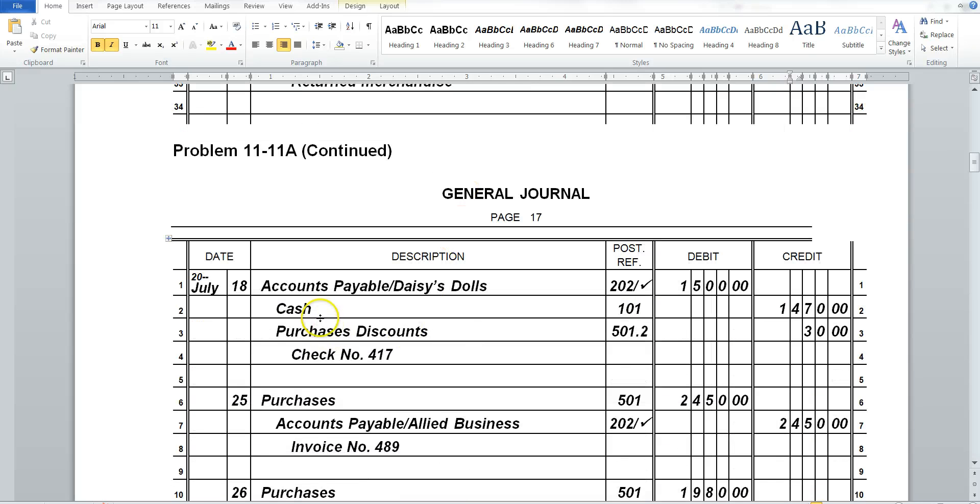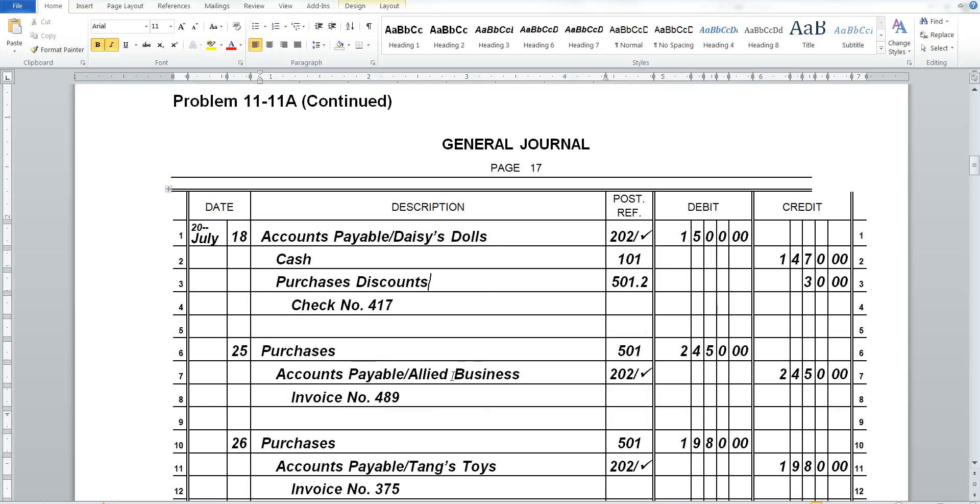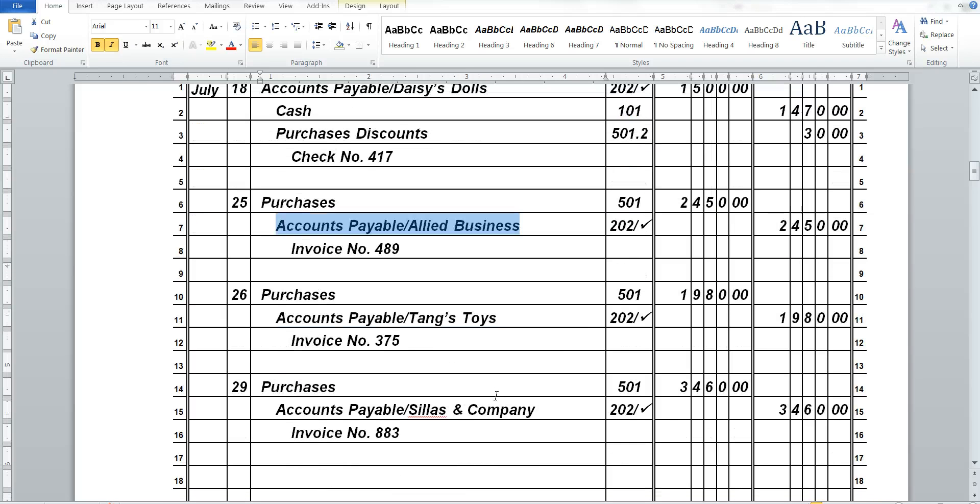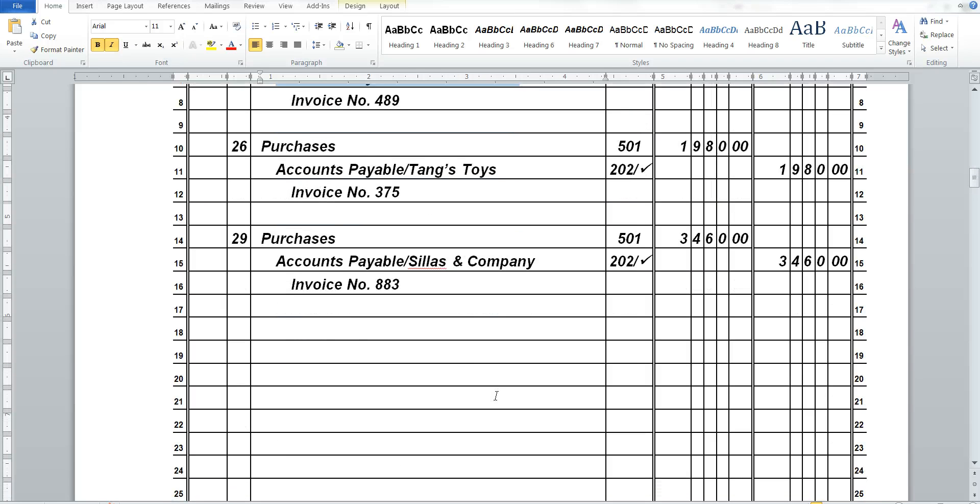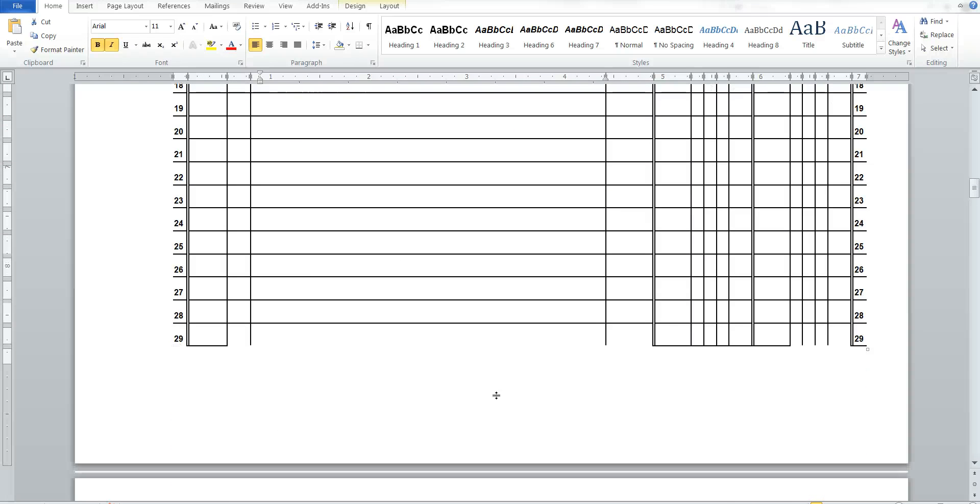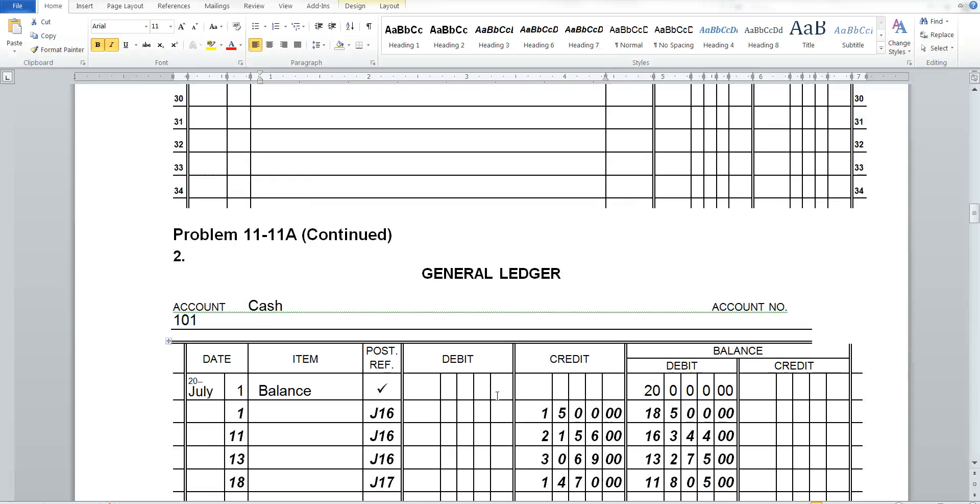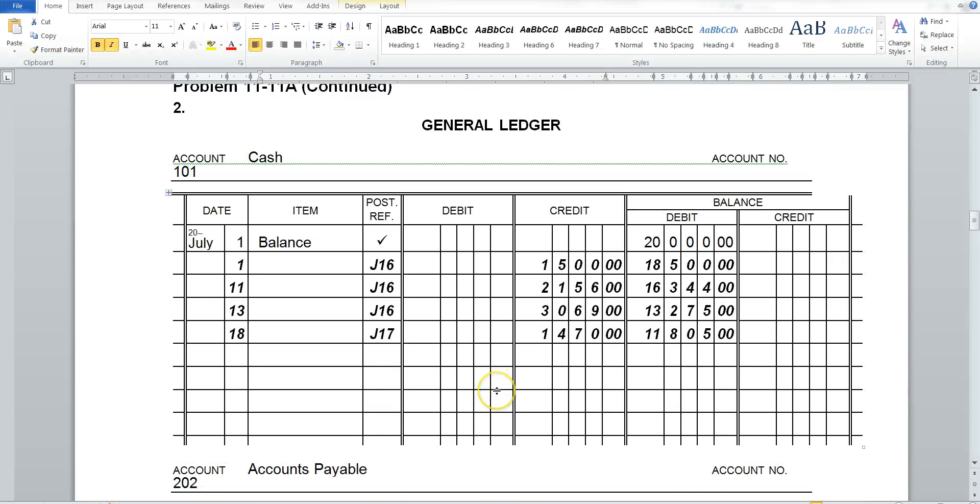So you'll see, as we go through this, that we're either taking advantage of a discount. Here it looks like we took advantage of no discount, maybe there was no discount available. Or we're doing a return and allowance. After we journalize all this information, just like we've done in the past, we need to now update our general ledger for all our activity in July.